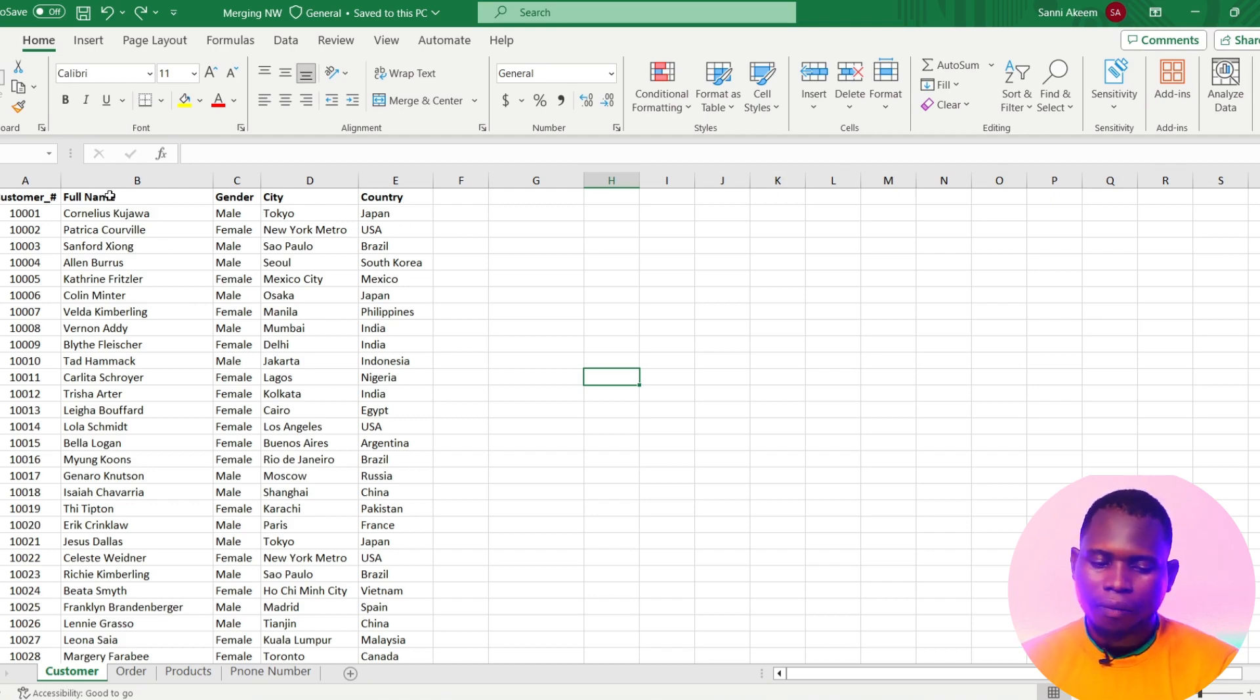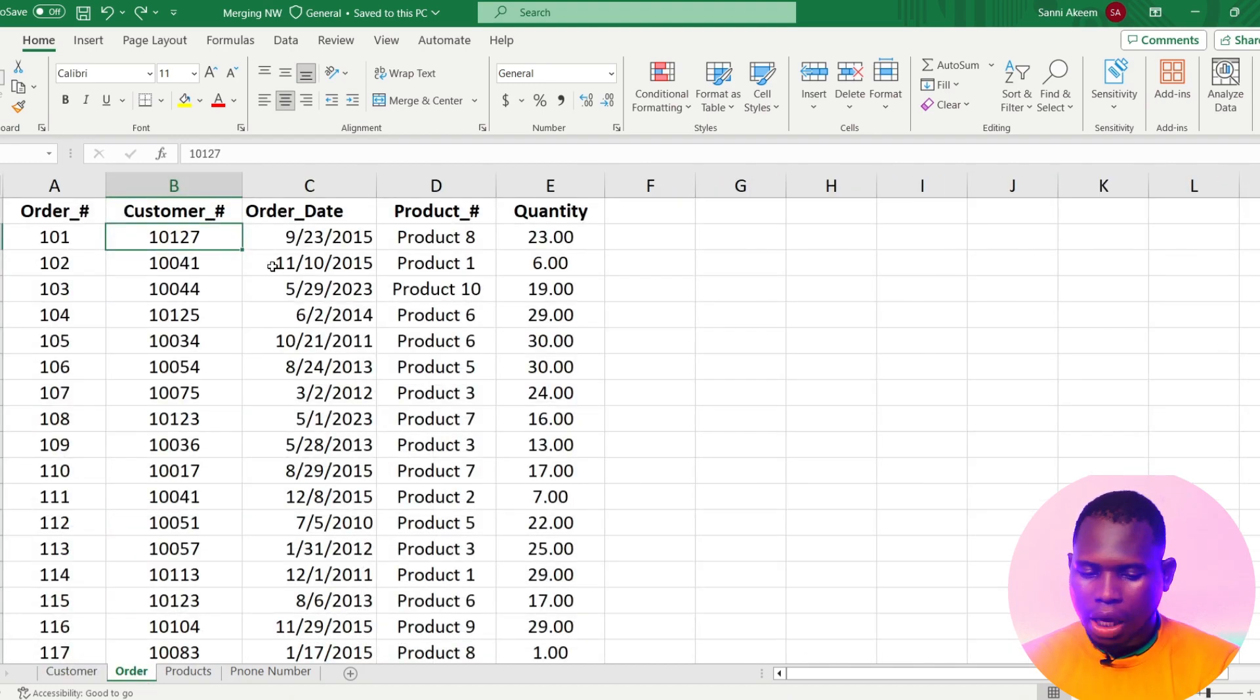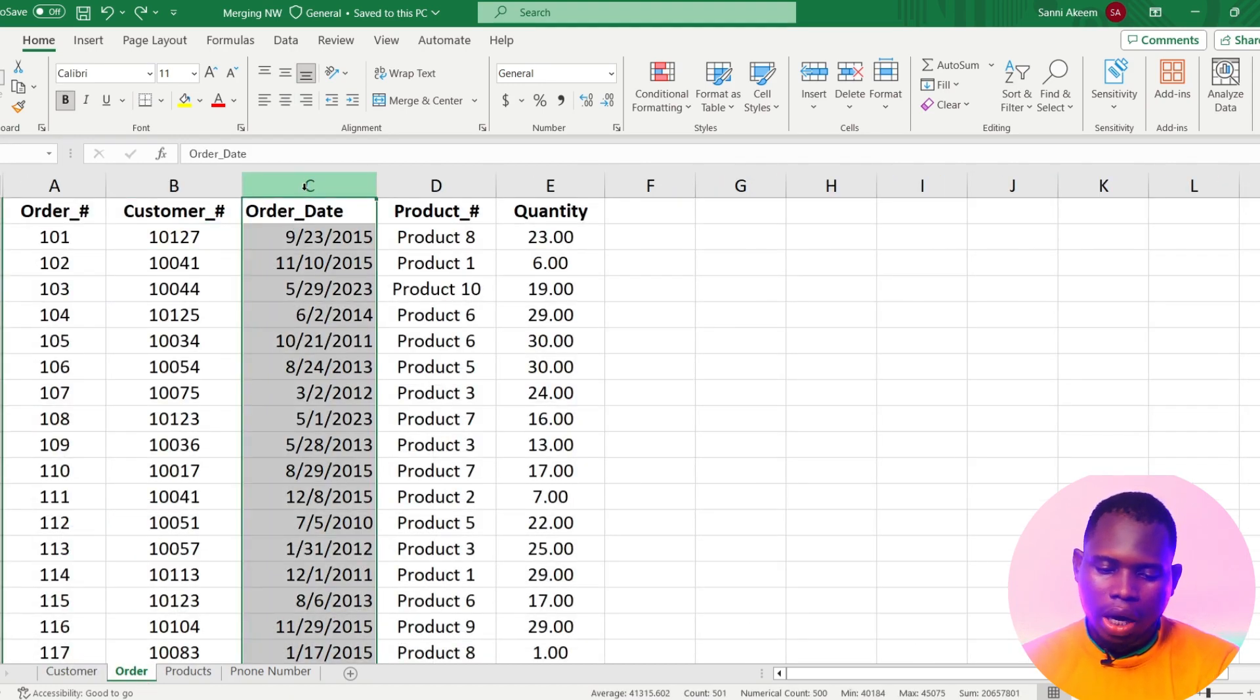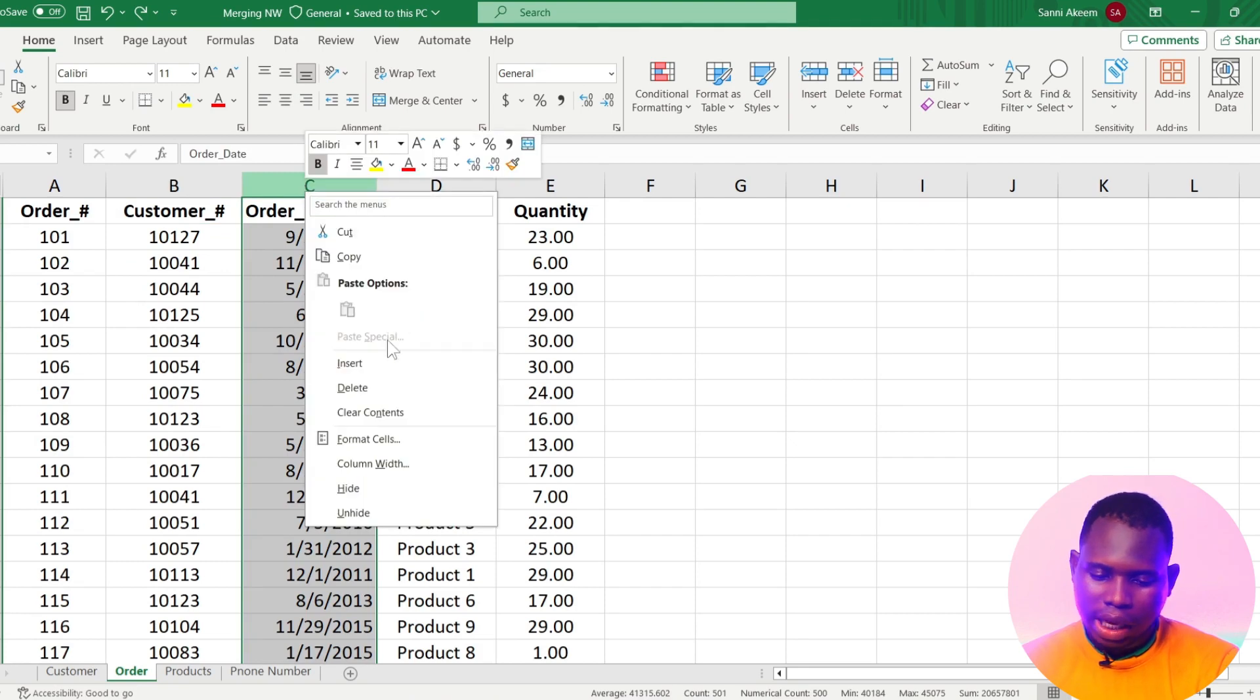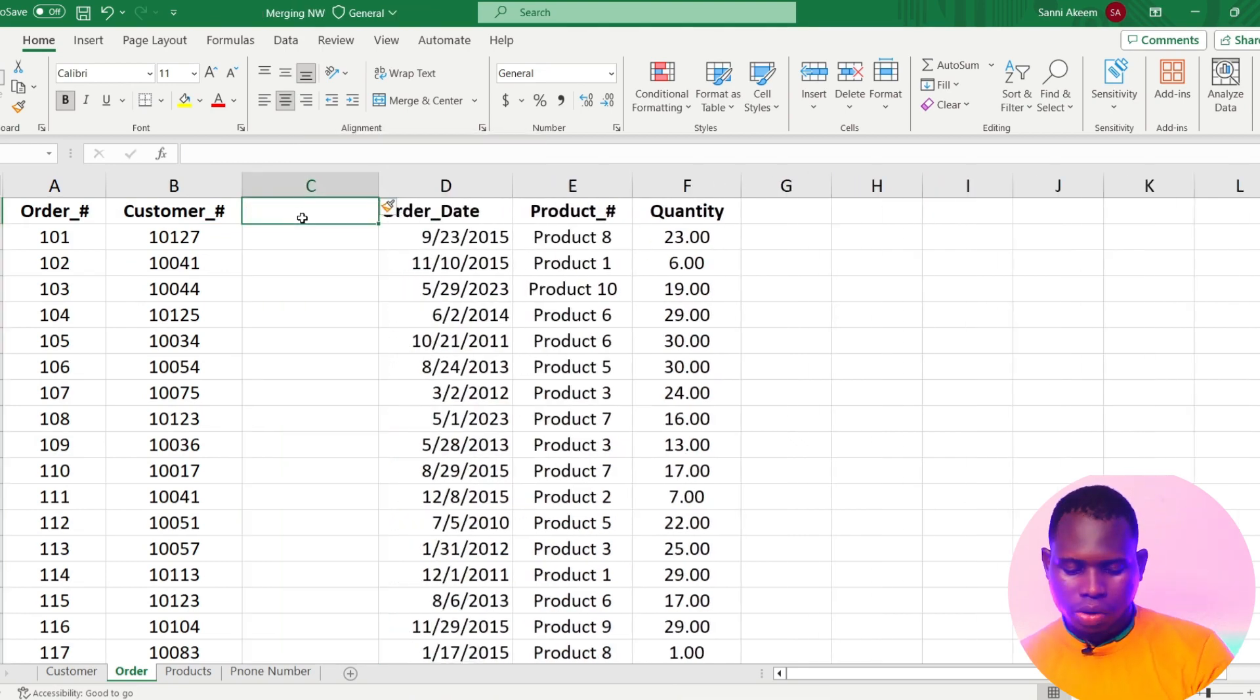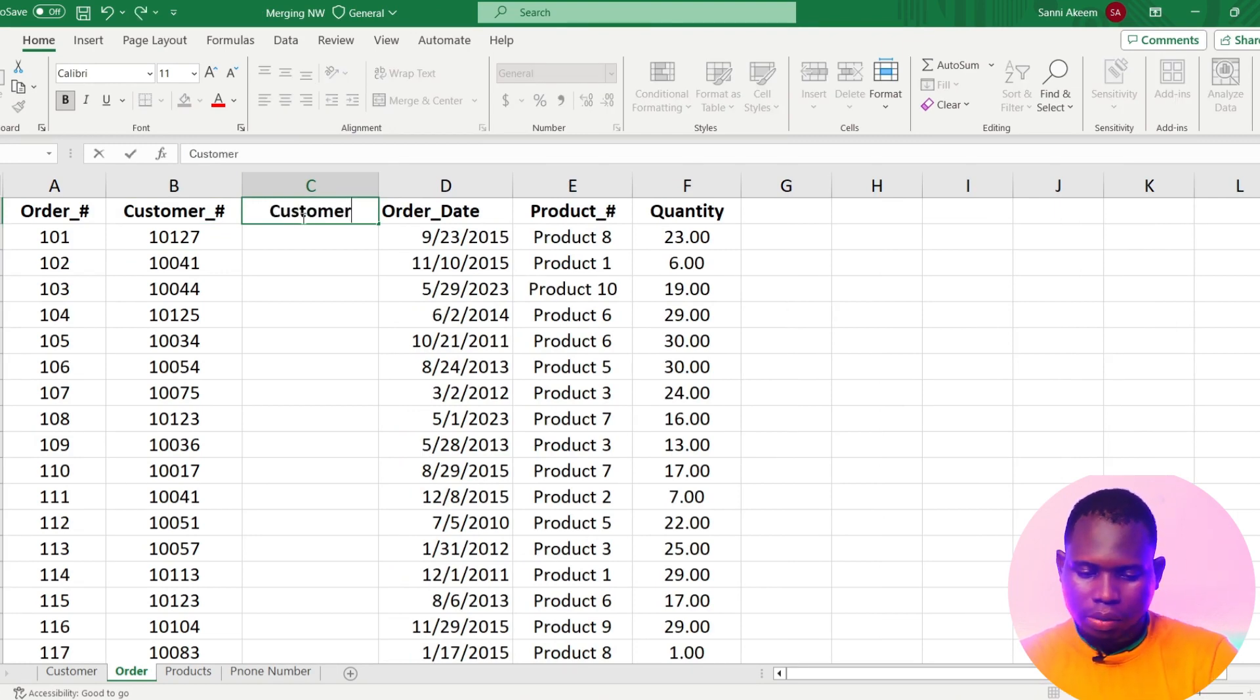Maybe full name, gender, city or country - I can move it from the customer sheet and have it in this order sheet. So I'll just insert a new column here and call this column Customer's Name.